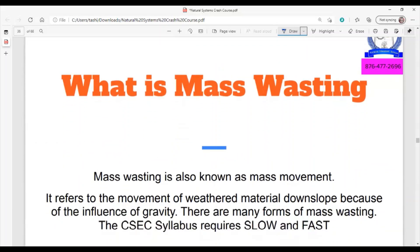Mass movement is also called mass wasting. Mass wasting refers to the movement of weathered material. Remember from weathering, the material does not actually move — it just breaks down in situ. Mass wasting is where that weathered material now moves downslope because of the influence of gravity. Pay attention to the fact that it says downslope.